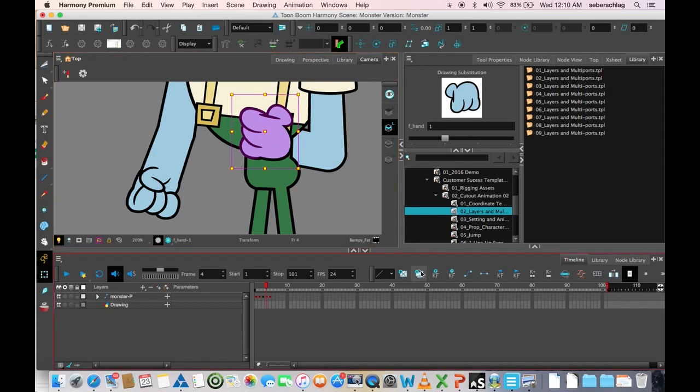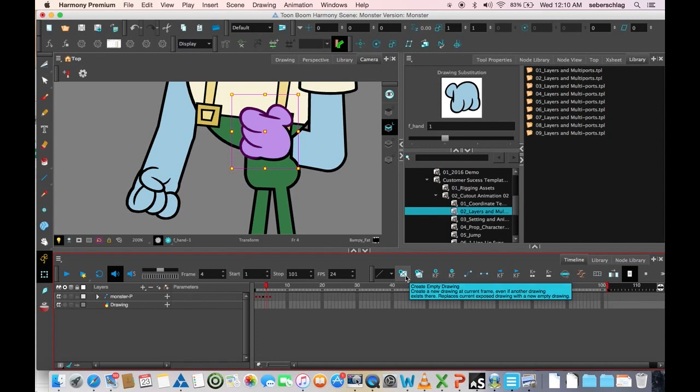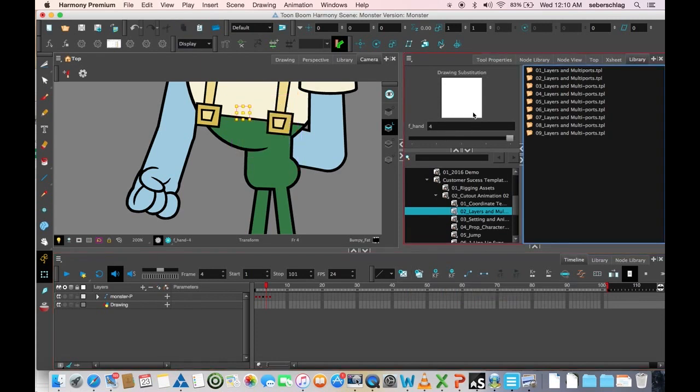Instead of duplicate drawing like we used before, I'm going to hit create empty drawing. That's going to basically create a drawing with no vector artwork in it.